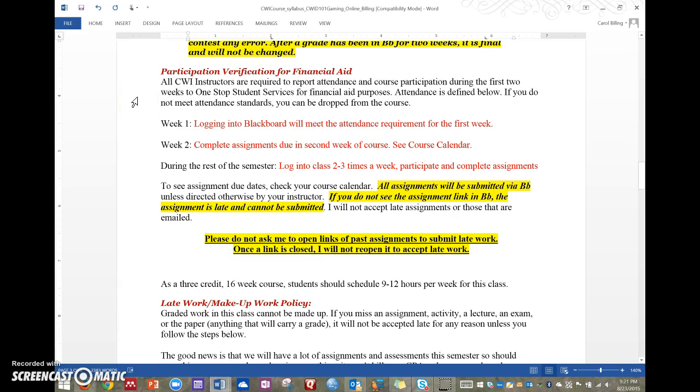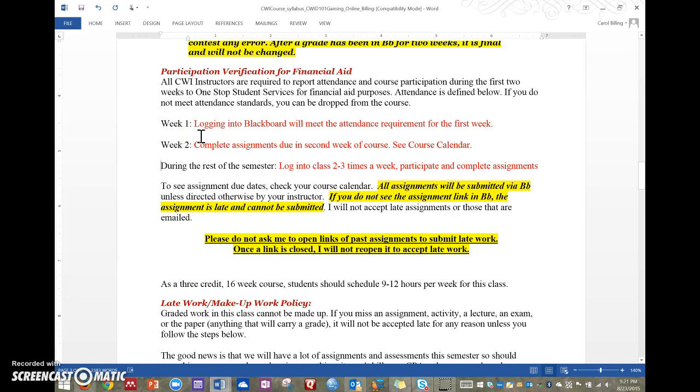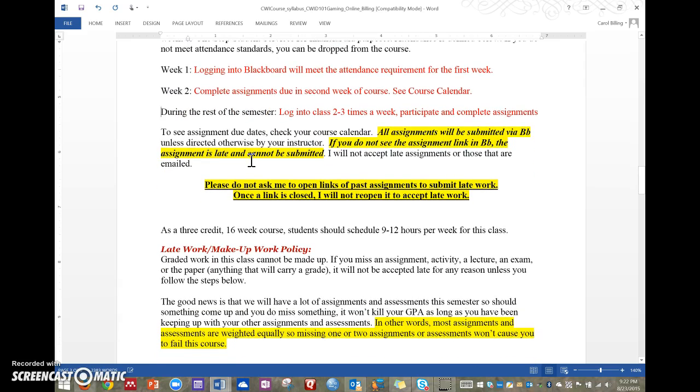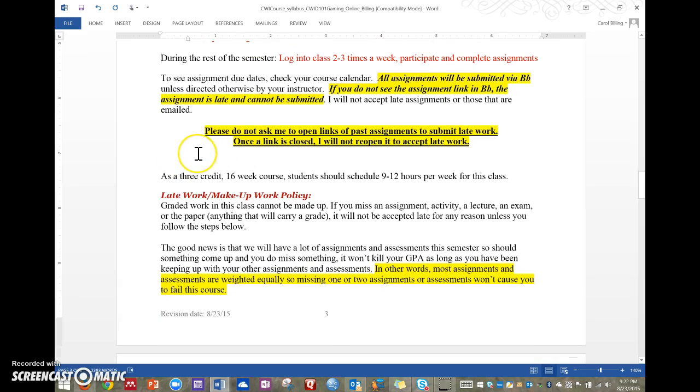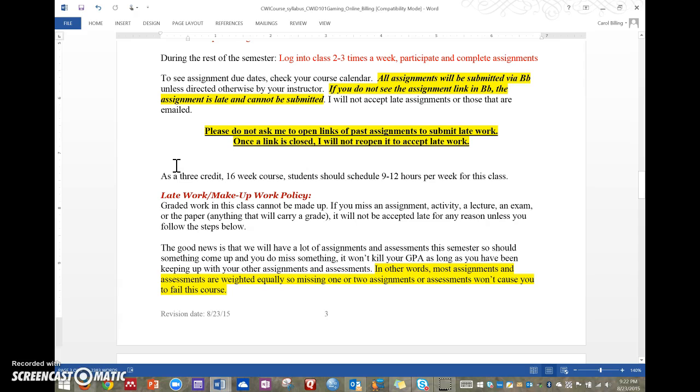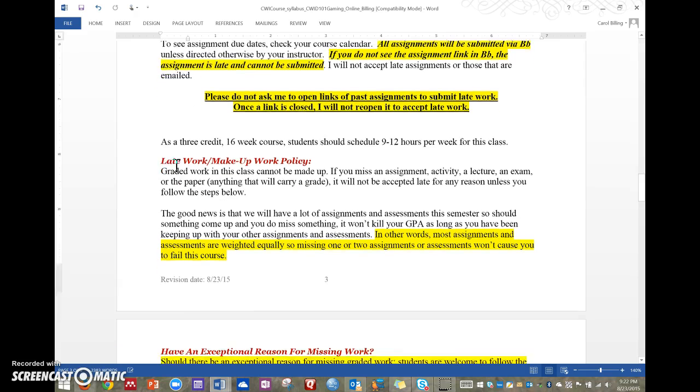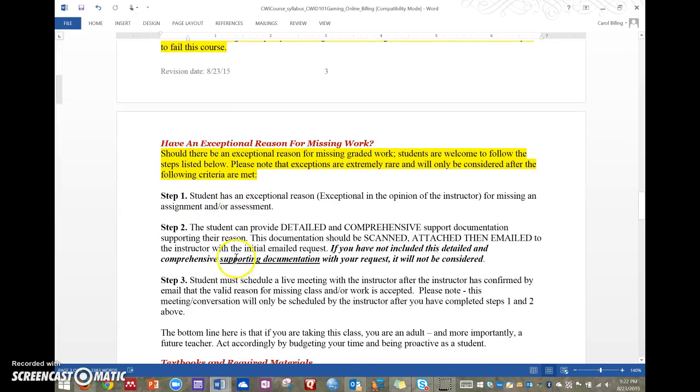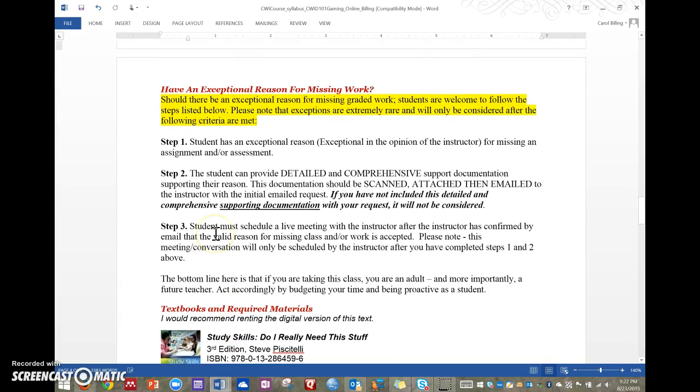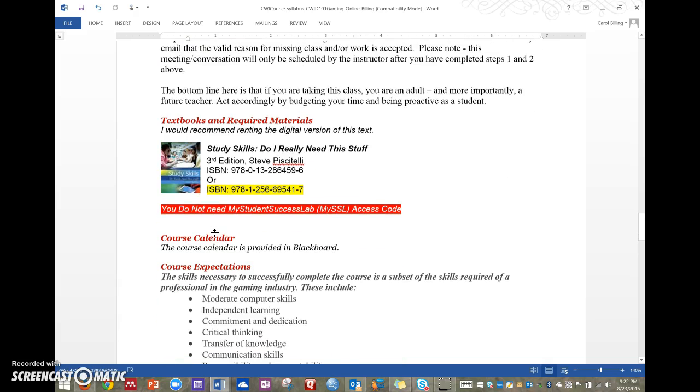Financial aid, super important to everybody. These are how I make sure that you are participating in the class. So the first week is pretty simple. You just have to log in because they make the reporting deadline before my first deadline. So I can't say like you have to do the first week's assignments because they aren't due yet. Second week though, I am looking that you've done everything in your current week and then you want to keep that up obviously for this semester. Please don't ask me to open past links of submitted work. People move mountains to get deadlines on time and I want to respect the work that they do to get things on on time and that means not opening it up for late. If you do have a crisis, I have a policy. So late work make up work policy. Just read through this here and these are the steps if you have an exceptional reason for missing your work.